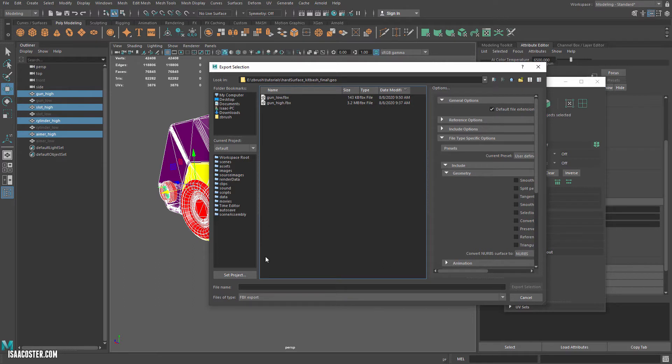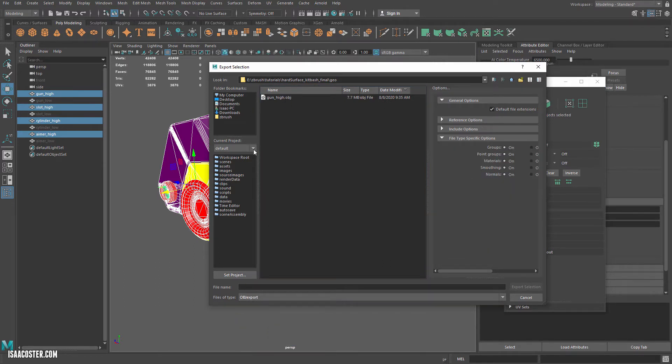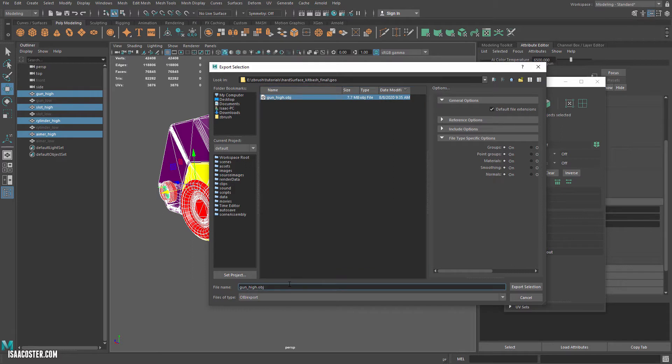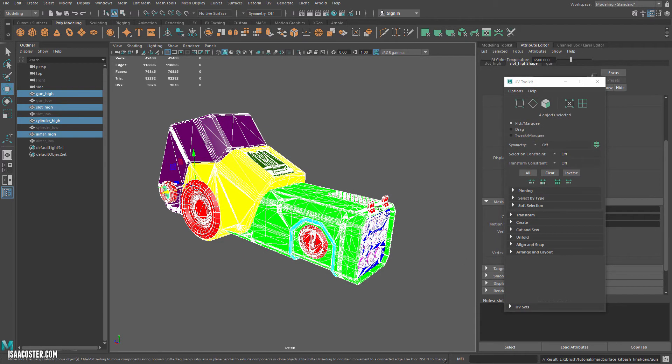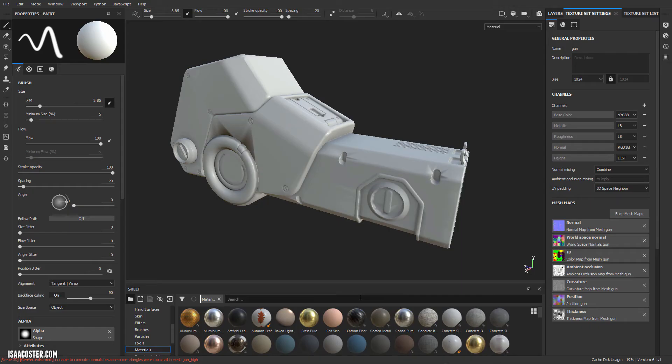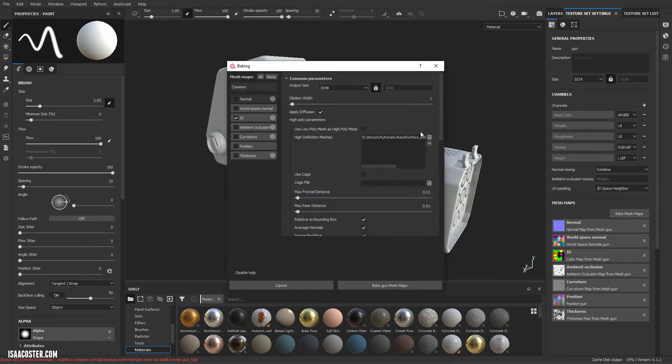As an OBJ, and I'm just going to throw a different file name in there so that maybe Painter understands that it's supposed to import the new geometry. That's what I'm concerned about - maybe Painter doesn't understand that GunHigh OBJ and GunHigh FBX are different.